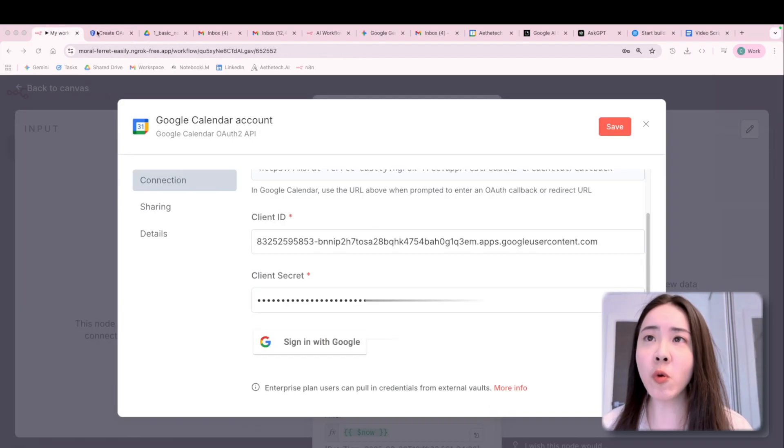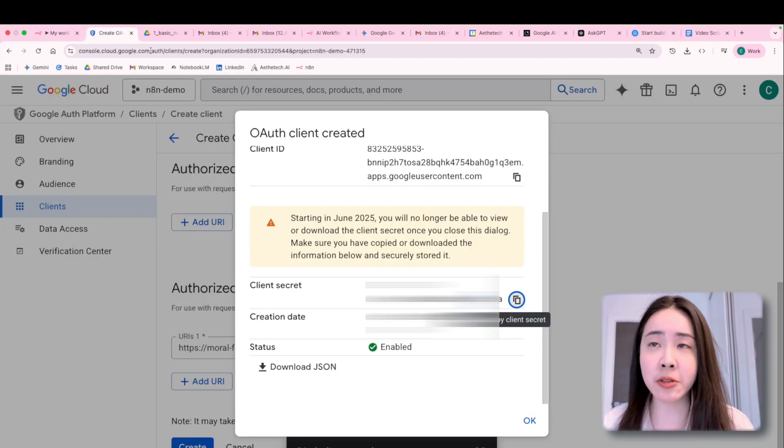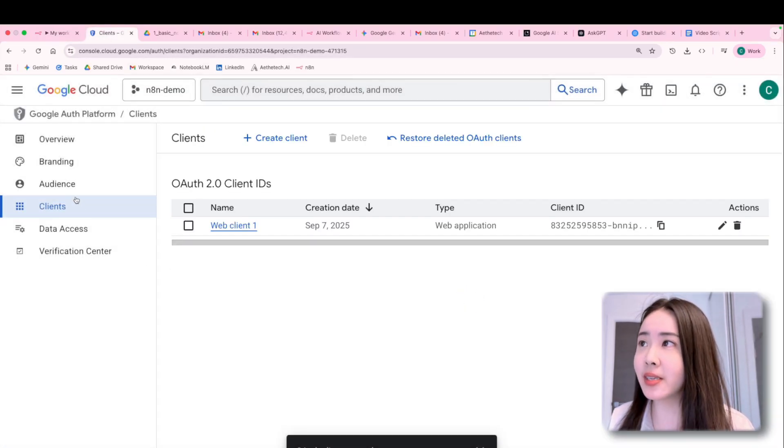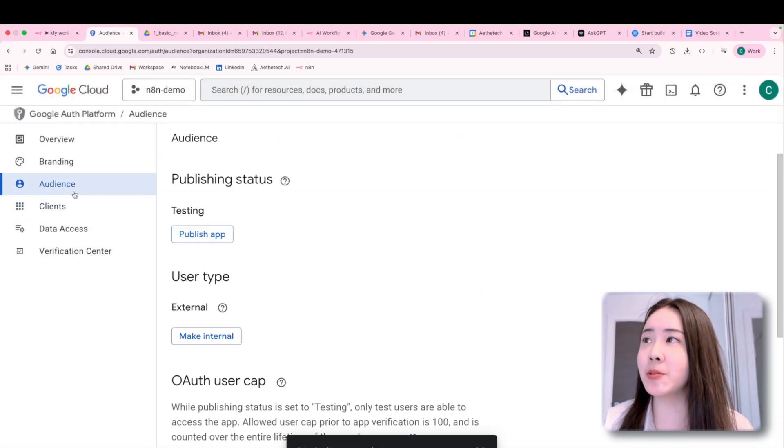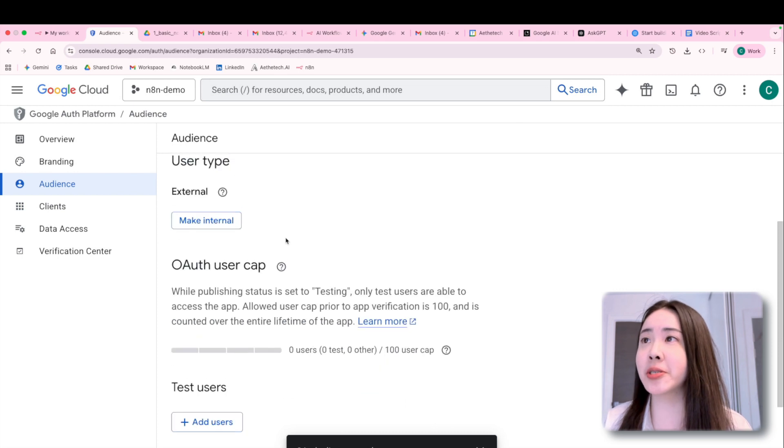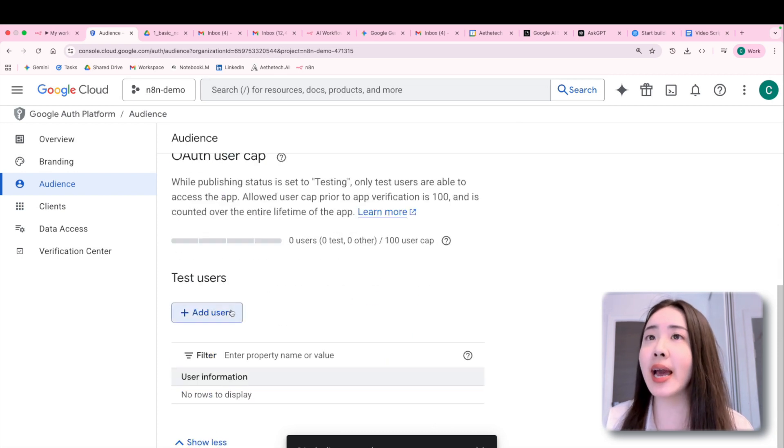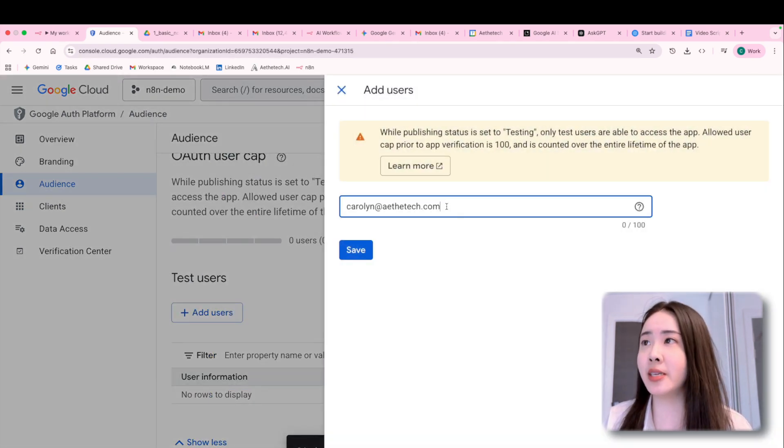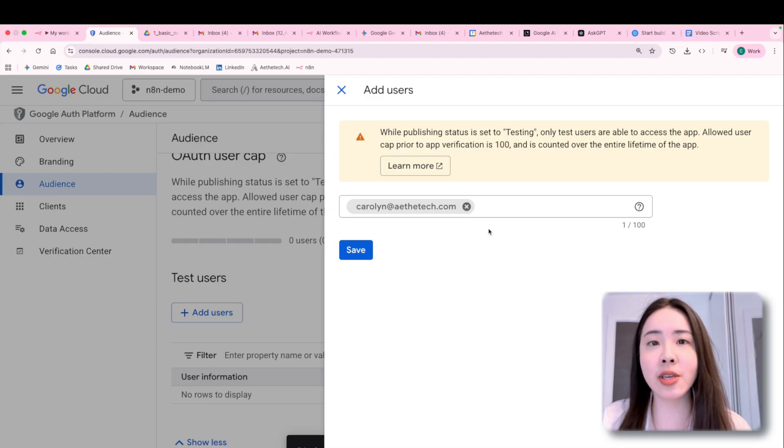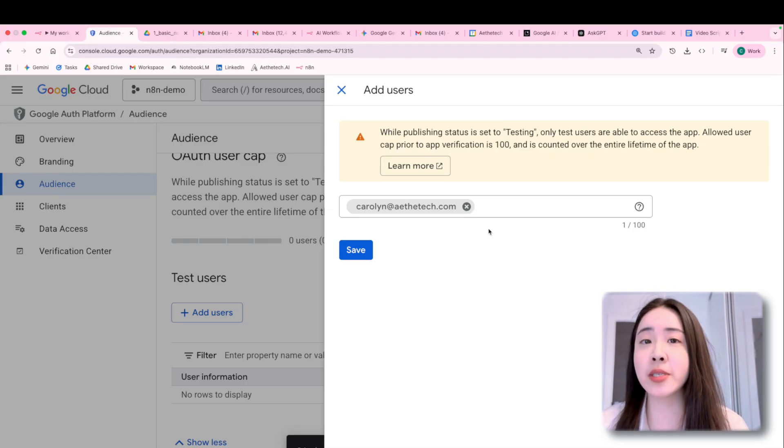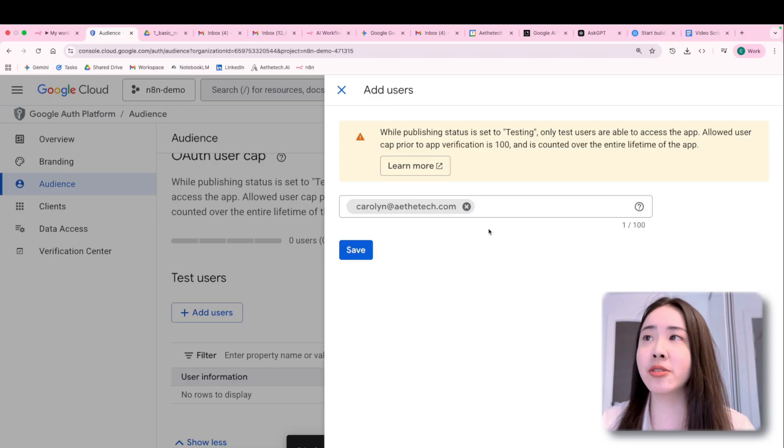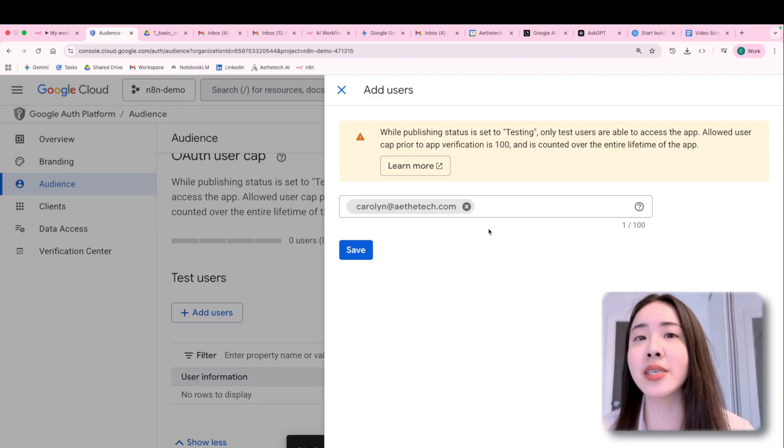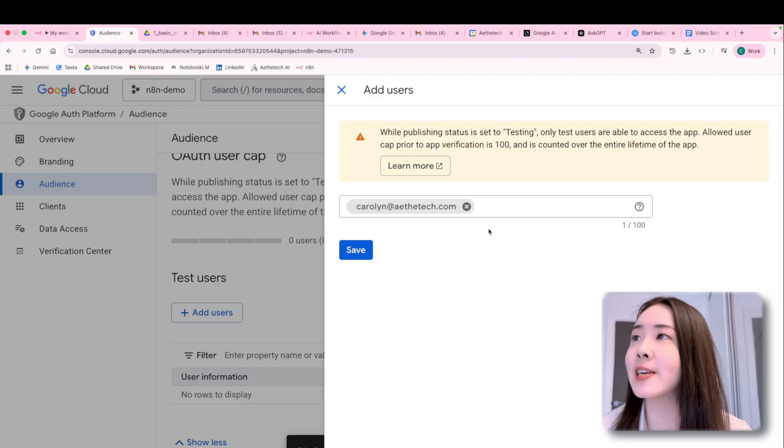So now we want to sign in with Google. But before that, you will also need to go back to the user section and add your email address there. This is an important one. So Google knows that it's you. This specific user is going to use this authentication with legitimate request.